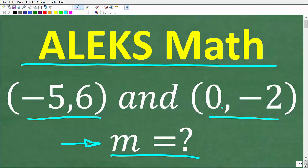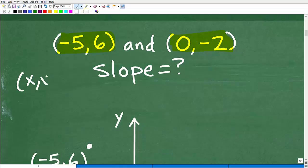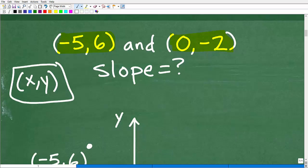Let's go ahead and take a look at the full solution. We're trying to calculate the slope between these two points. These two points are an XY point on the Cartesian plane, or XY axis — the XY plane. This is referred to as an ordered pair or a coordinate.